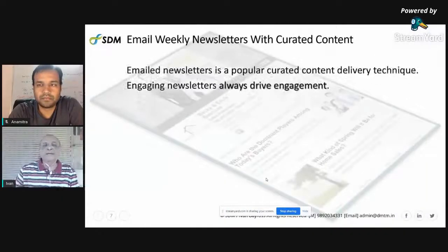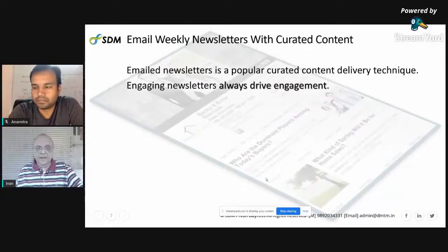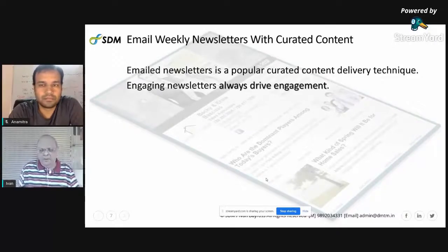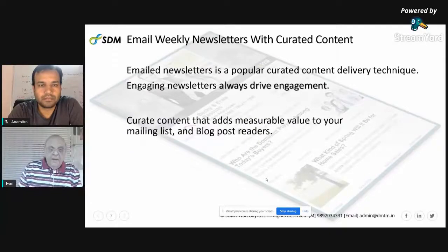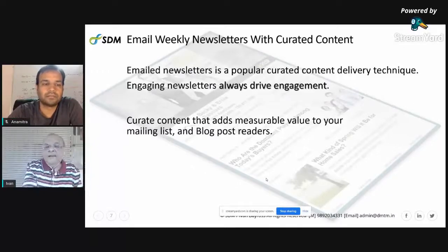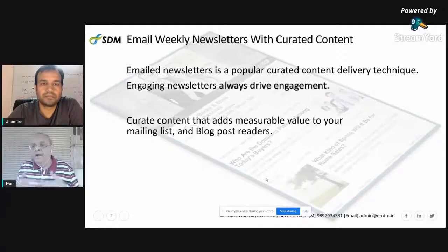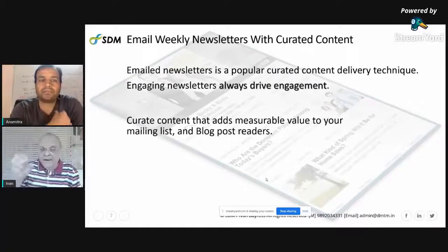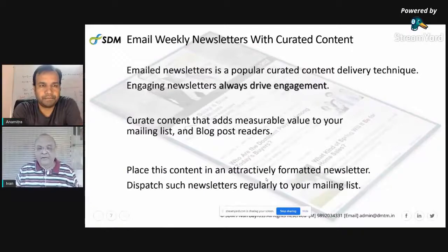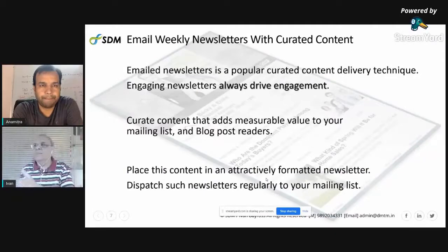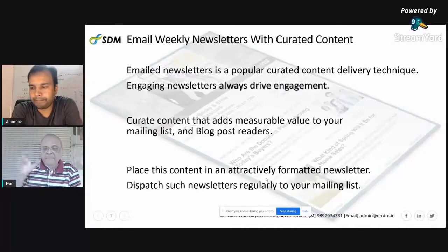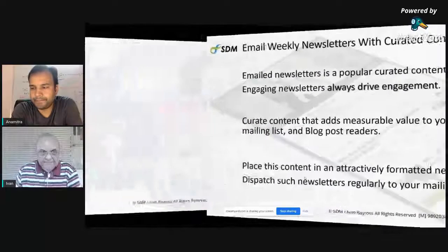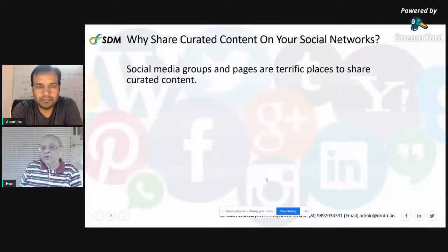You can also curate content in email newsletters, which is very popular. Curate the latest content, put it in a newsletter, and it drives engagement. Curate content that adds measurable value to your mailing list and blog post readers — you know them intimately, so choose the kind of content they want. Most third-party email providers give you empty templates; all you do is pick up the content, place it, and send it out. There's very little work involved.